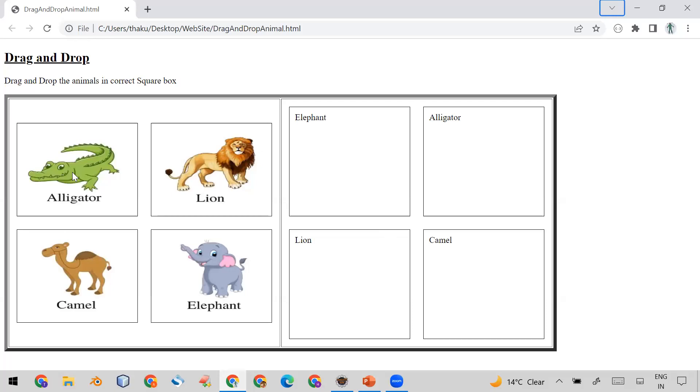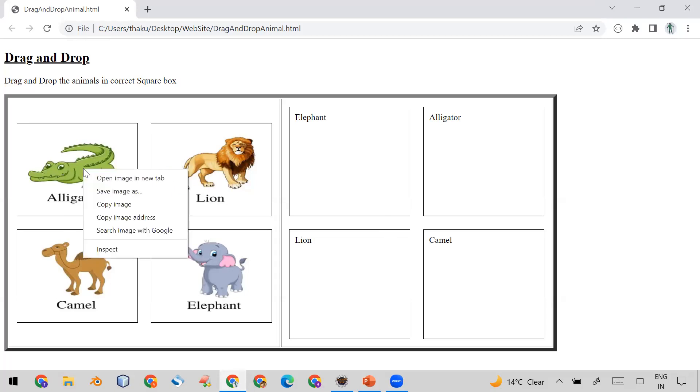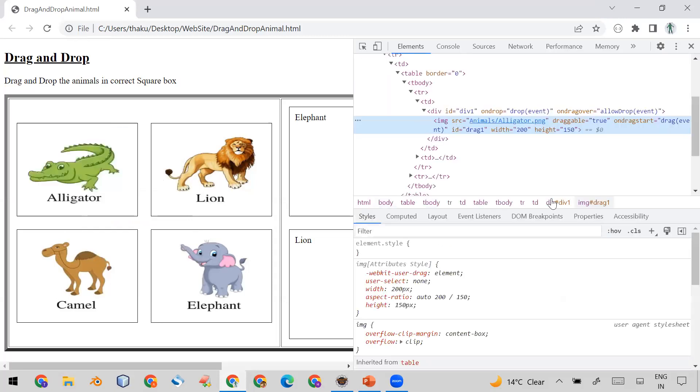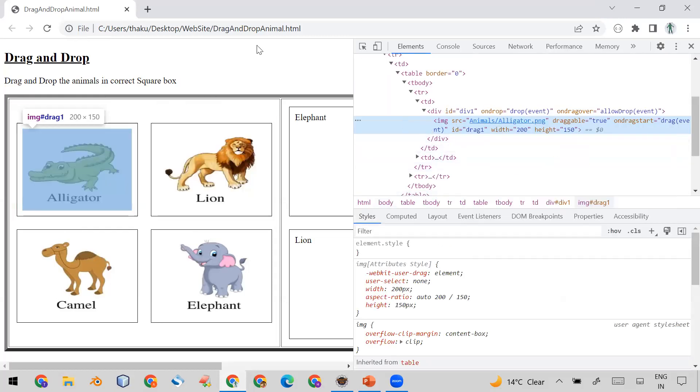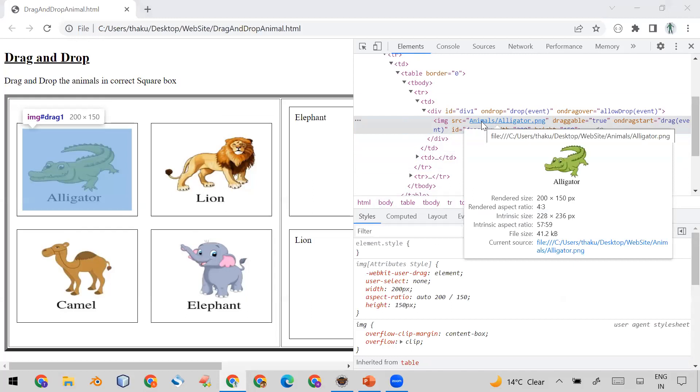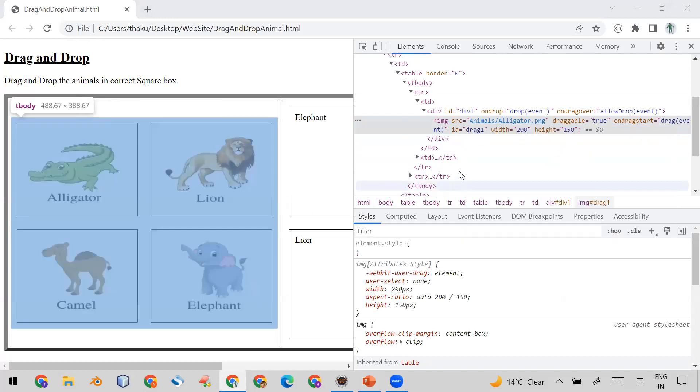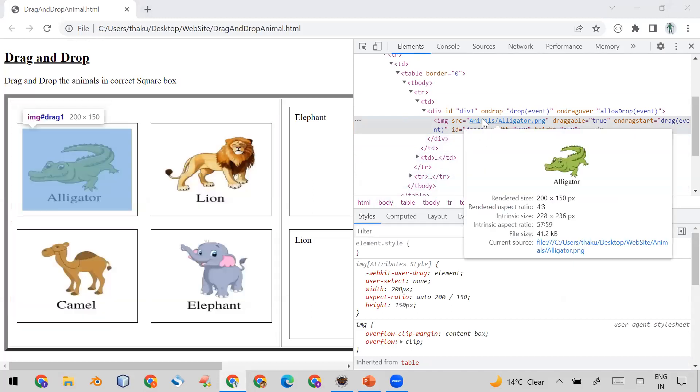So for that purpose, how you can see it manually: right-click on the alligator image, click on Inspect, and you will see it will open the Developer Tools. It is highlighting the element here and you can see when you put your cursor here you will see it is showing you the rendered size.